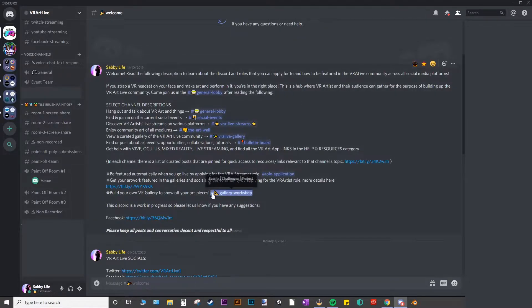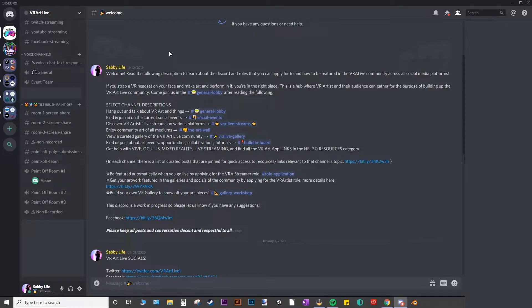Make sure also that your Discord is the desktop client, so you'll have to download the app.